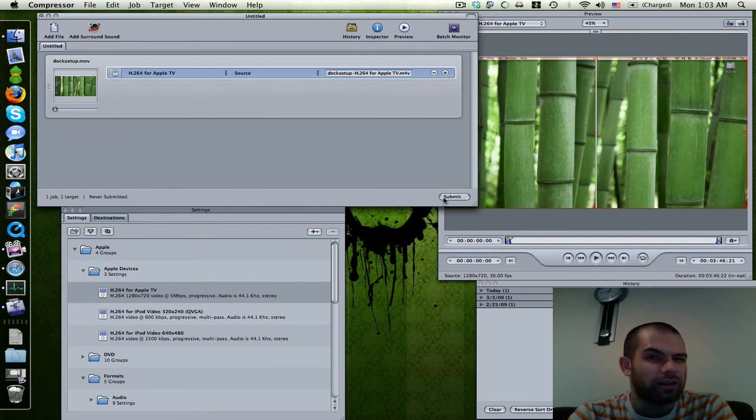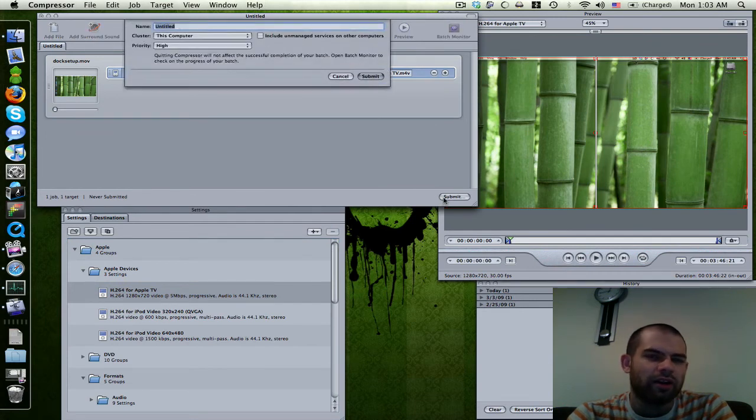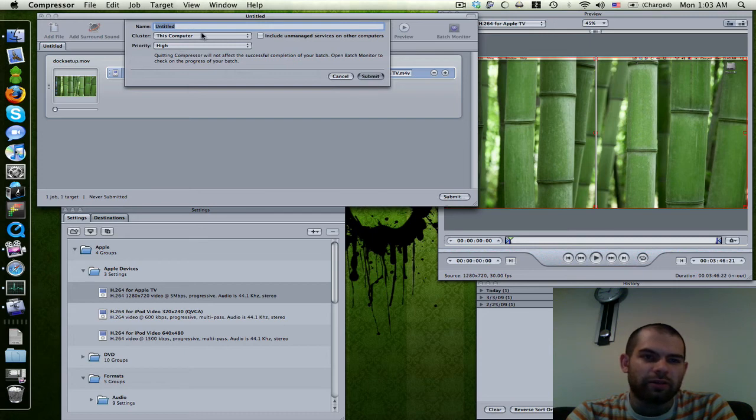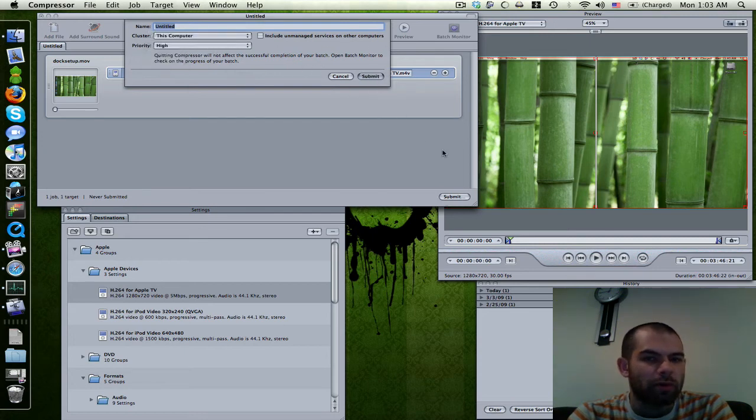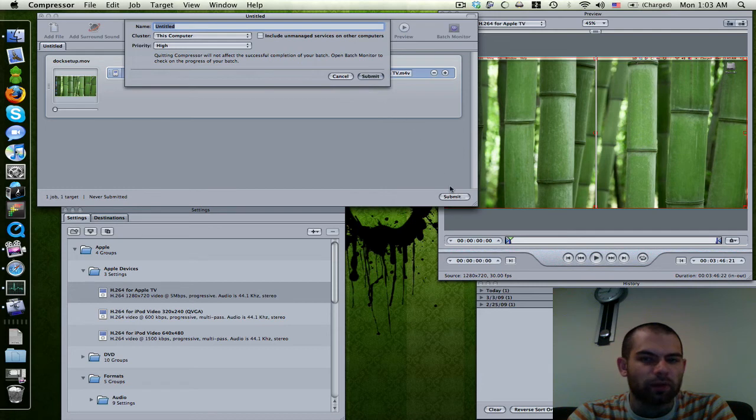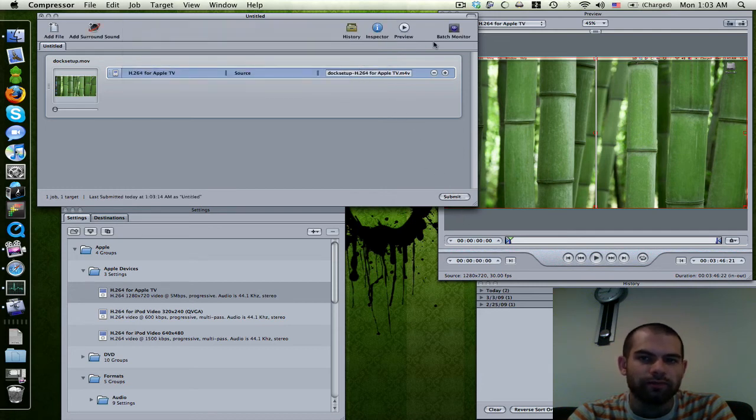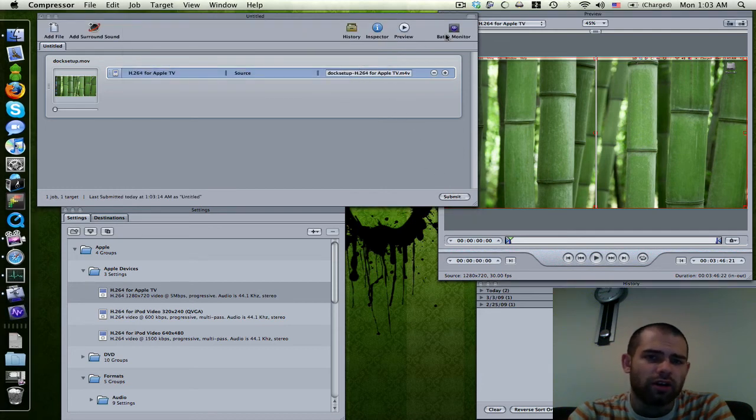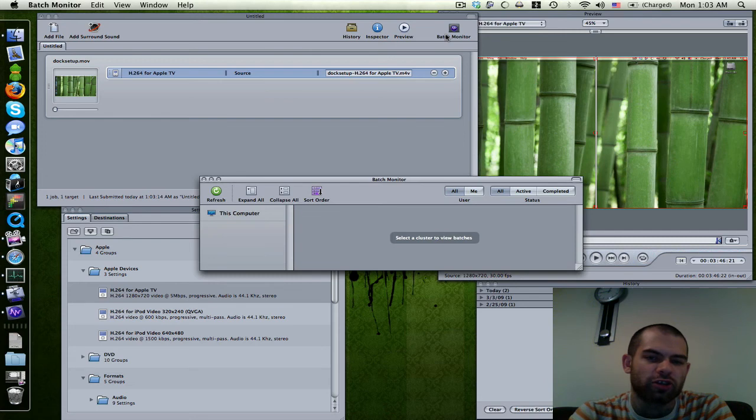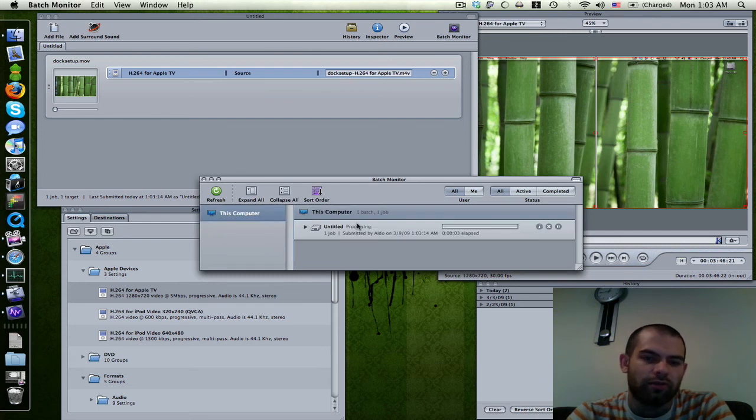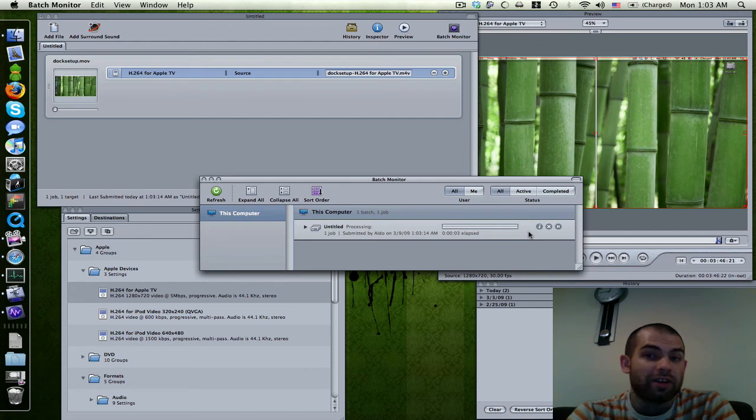It's going to submit to my cluster. You can set the priority here, but if you don't have a cluster, this won't pop up and it'll just submit when you hit the button. Under Batch Monitor, it will show you the progress. I'm going to pick my cluster, and it's gone. That's how to use Compressor for this.